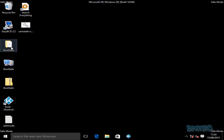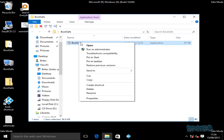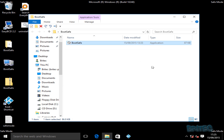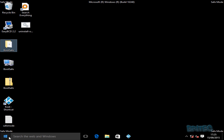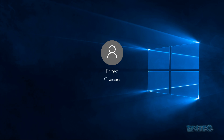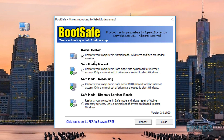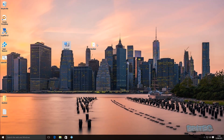To remove the safe mode boot setting using the app, just go back into the application and select 'Remove modifications' — all boot modifications are removed. Restart the system and you're back to normal desktop mode. The other Boot Safe program by SuperAntiSpyware works the same way, offering normal restart, safe mode minimal, safe mode with networking, and so on.